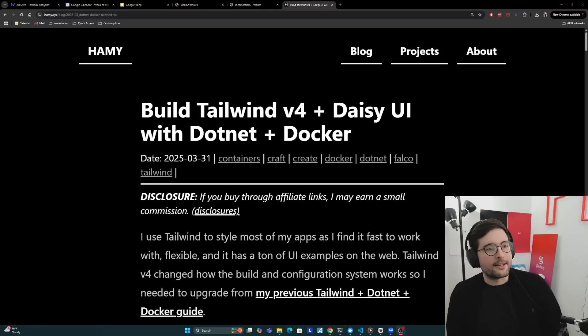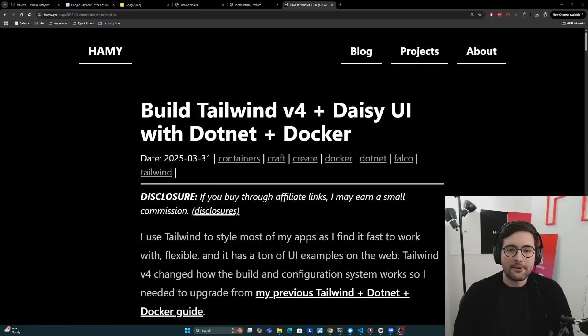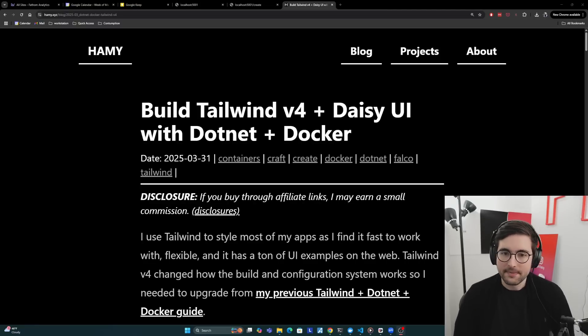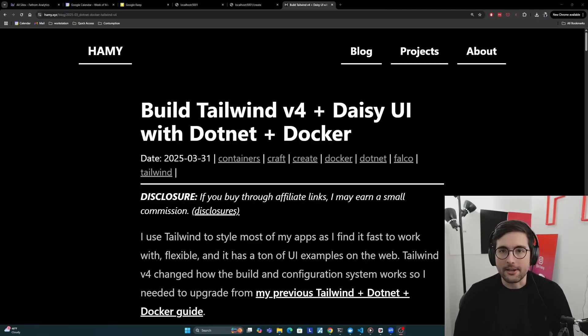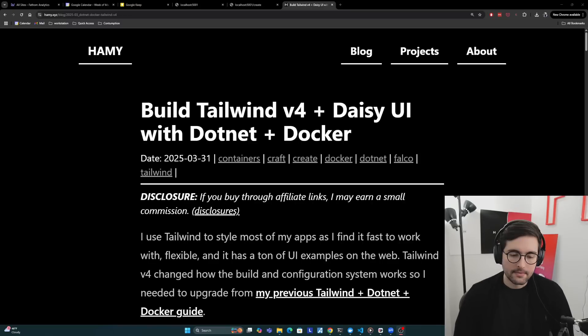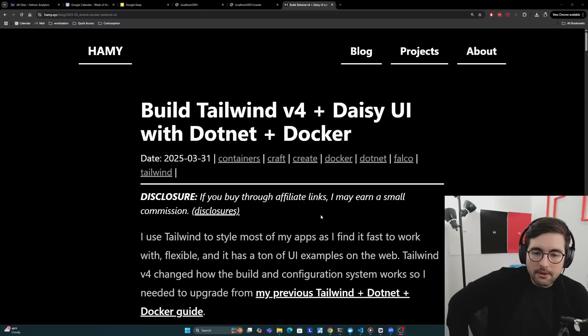Hey y'all, welcome back to the lab. In this video, we're going to be talking about how to build Tailwind v4 and include plugins like Daisy UI with .NET and Docker, really mainly focused on web apps here using ASP.NET, which is the default and standard for web apps with .NET.